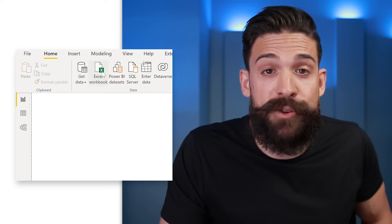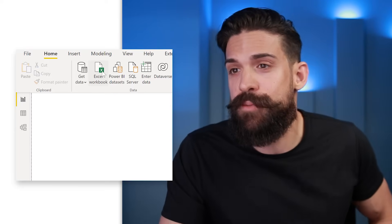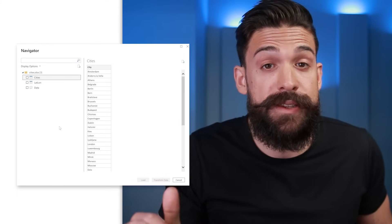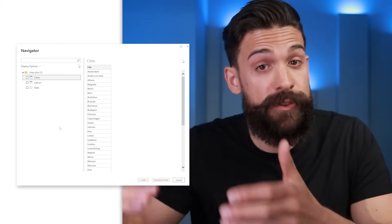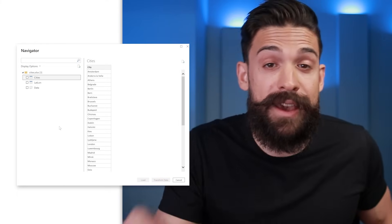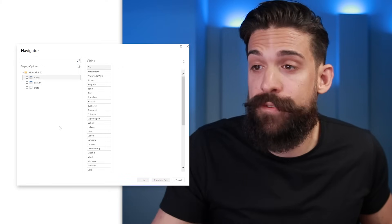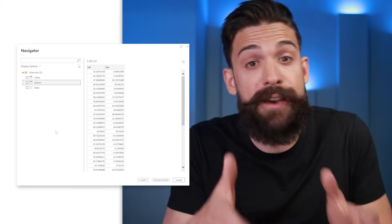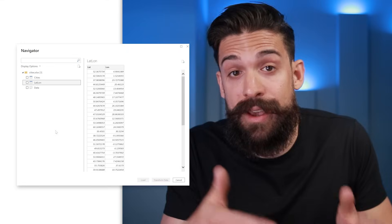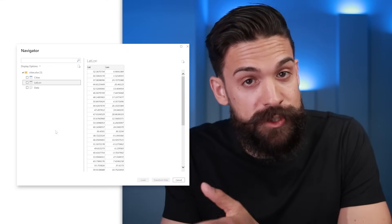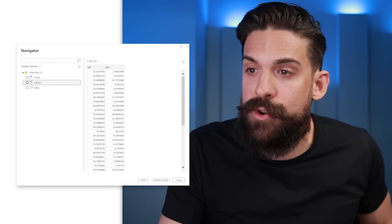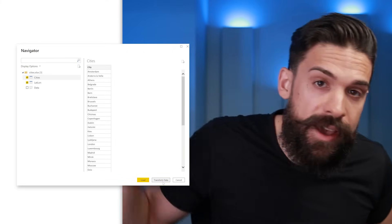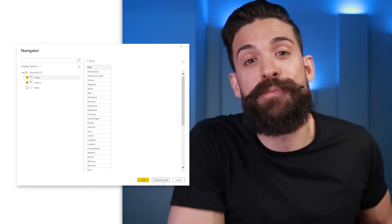I have an Excel workbook, so let's connect to it. In this sample file I have two tables. The first contains a list of cities for which we want to find latitude and longitude data, and later we're also going to do the reverse — a table with latitude and longitude data where we want to find the corresponding addresses. I'll select both, click on transform data, and that brings us to Power Query.